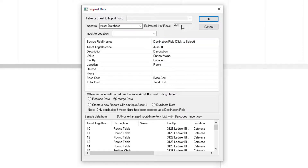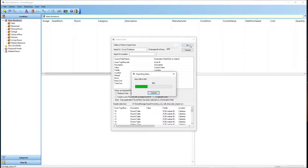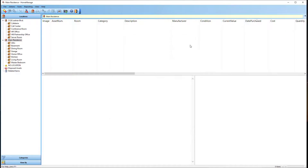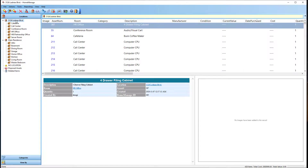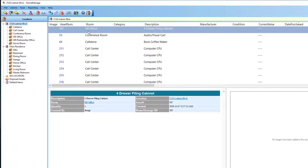We've got 428 rows and we're going to import them into the program. I'll select the OK button. As you can see, it's created the new location and the rooms, and mapped all the fields. Looks like it worked out properly.